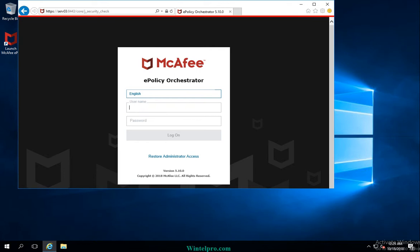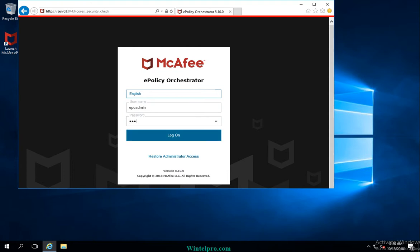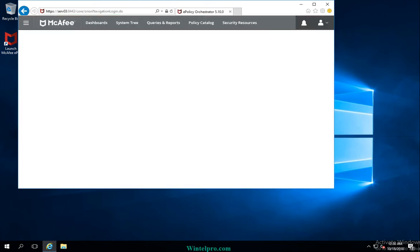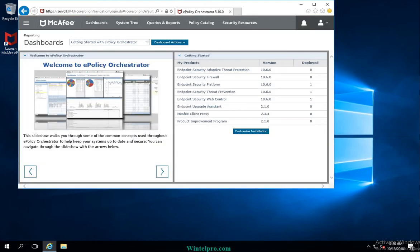These authentication details are created when you install McAfee EPO. Now we will enter McAfee EPO by putting in the correct user account and password. It has just verified that I entered the correct details, and then I entered the EPO.